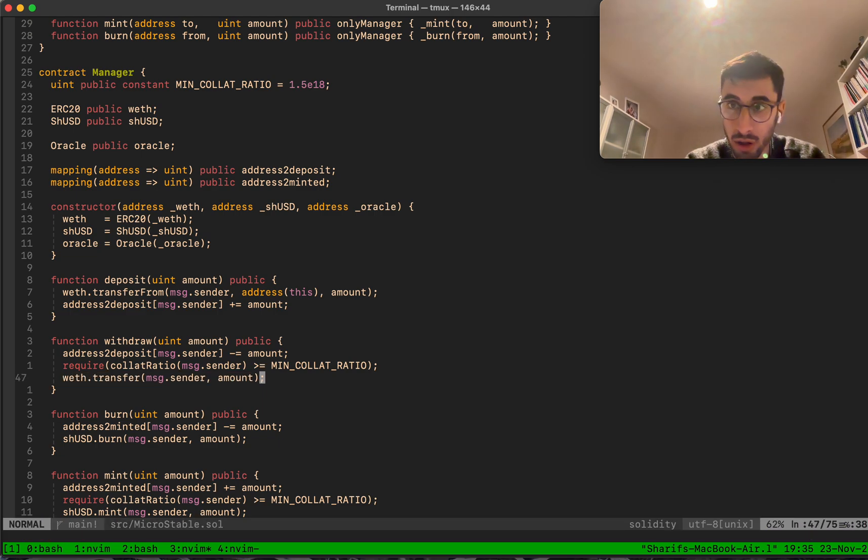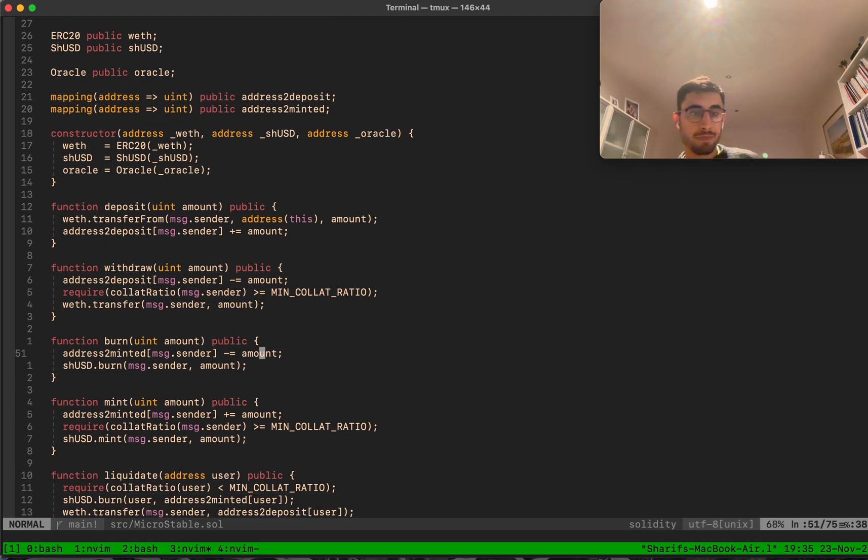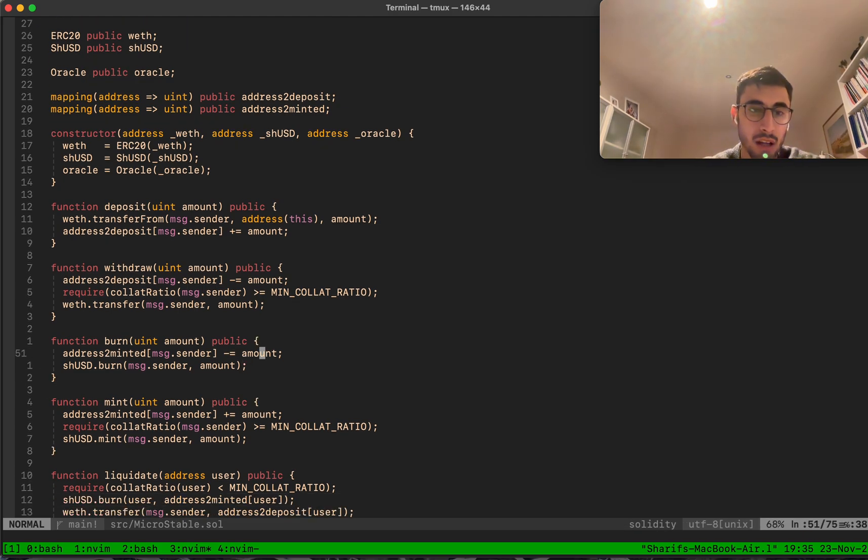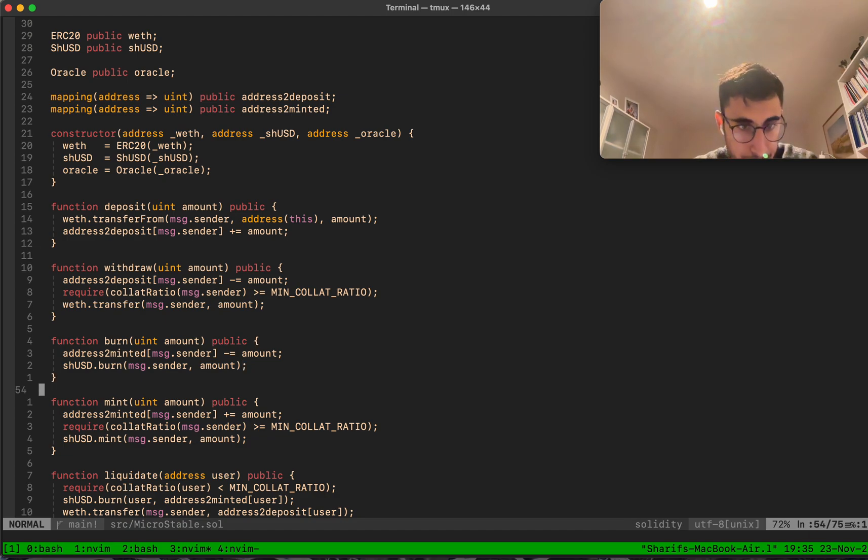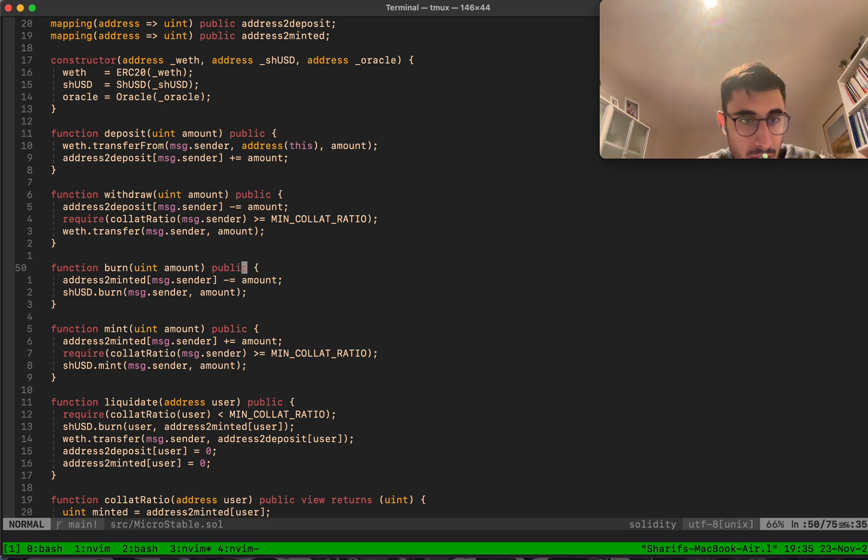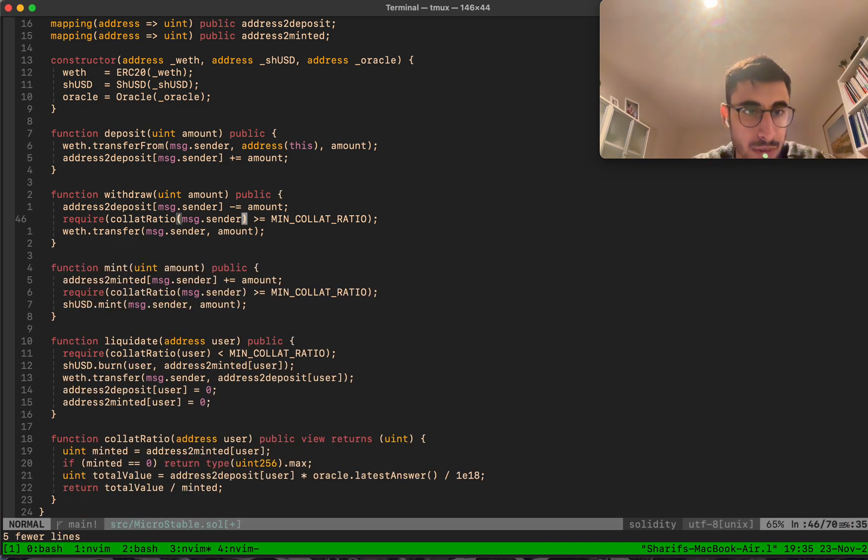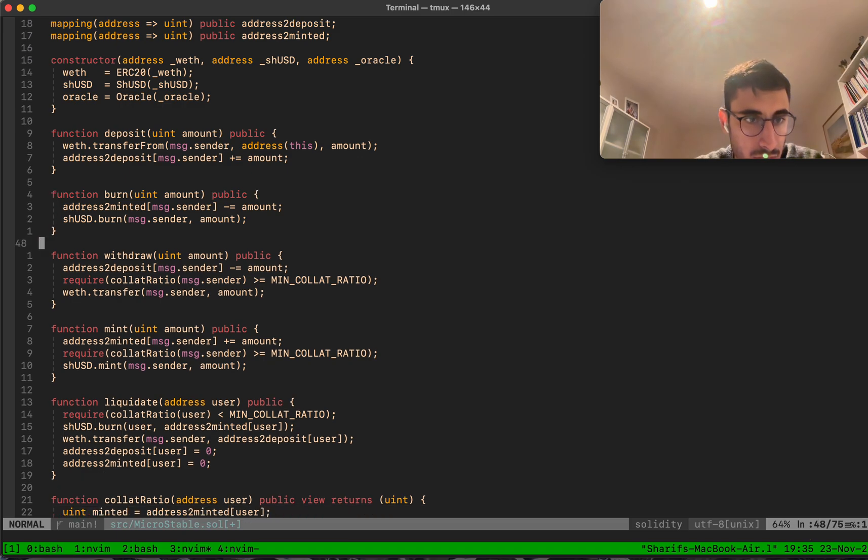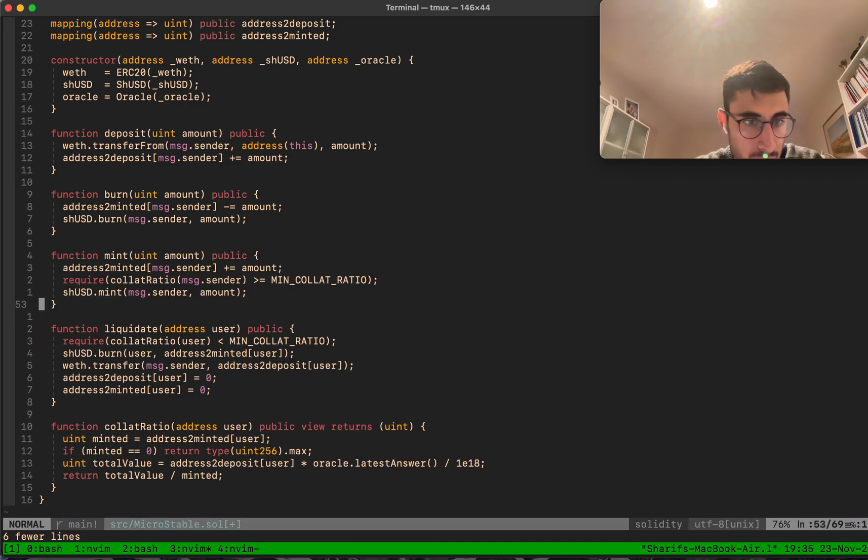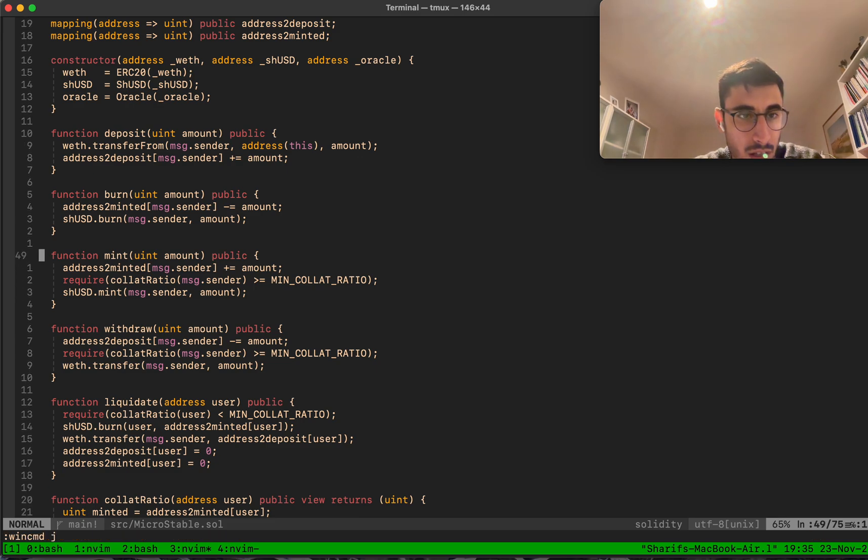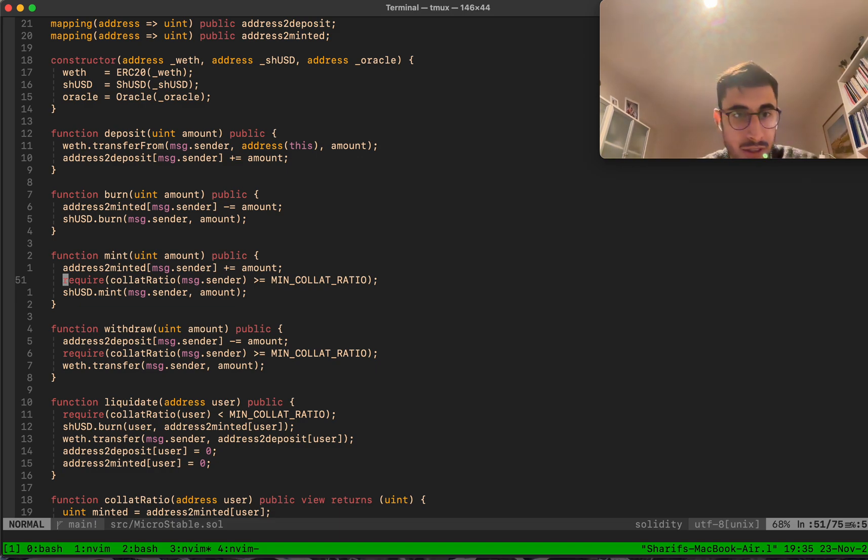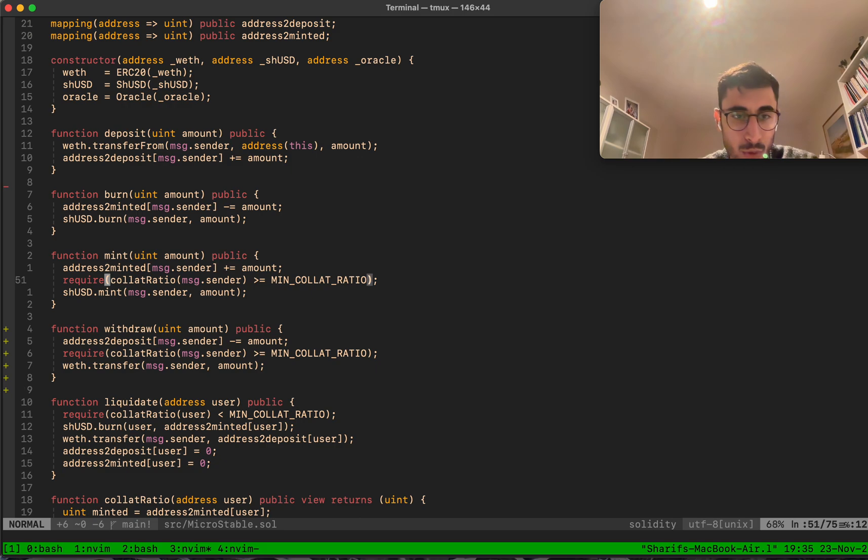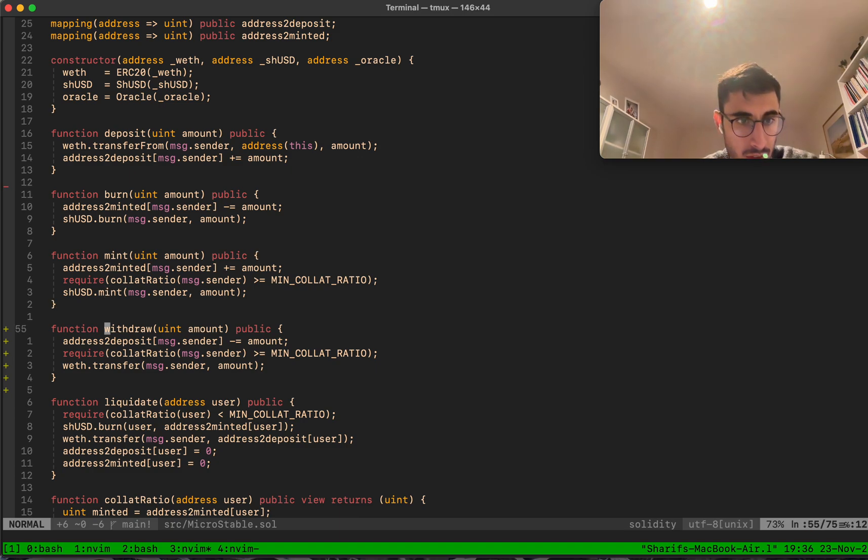Burn is two lines of code: address to minted gets updated, you just burn SHUSD and we call SHUSD burn, the internal burn function of the ERC20. Mint - actually, you know what, I love symmetry, so let's do this. Mint is three lines of code. You want to mint new SHUSD, we update your mapping, we check if the collateralization ratio is still higher, and if that's the case we mint.